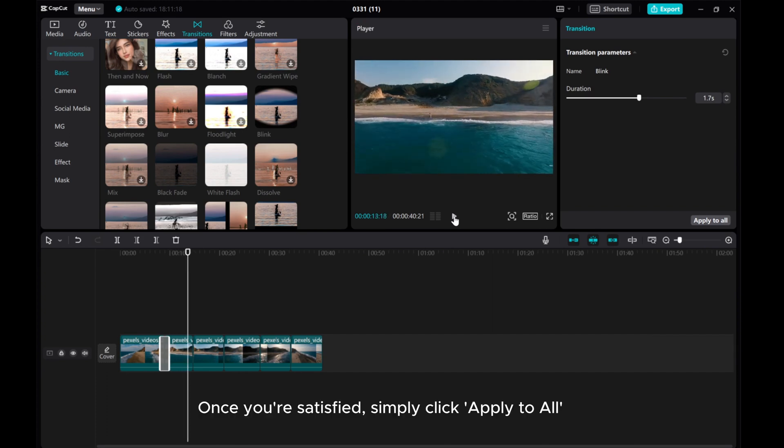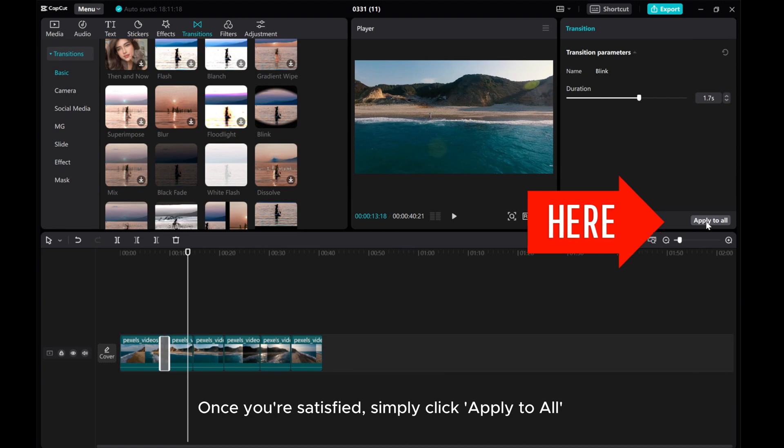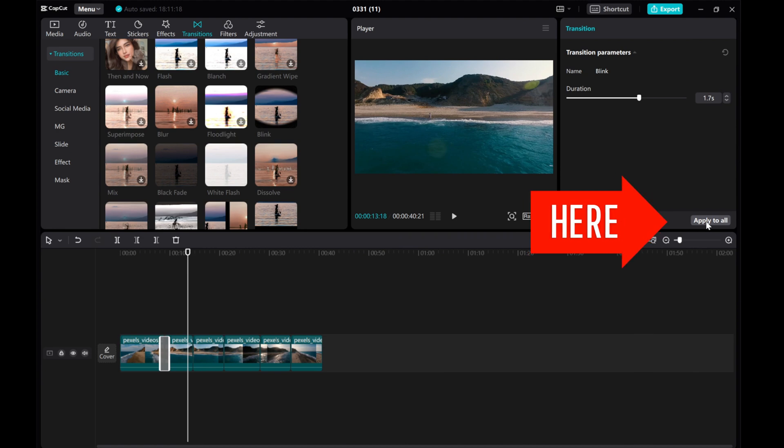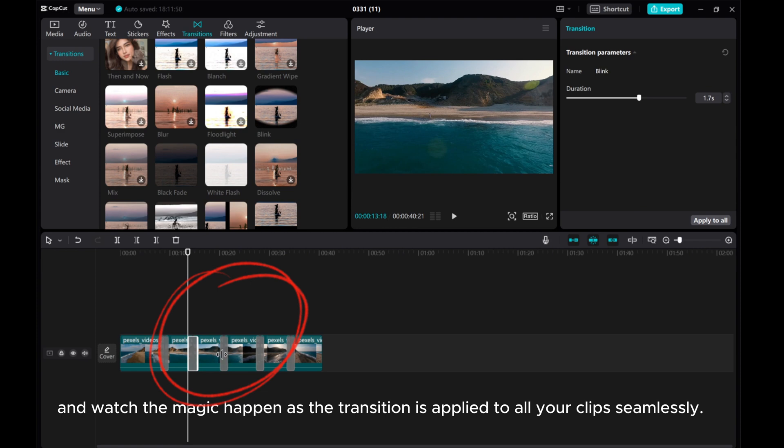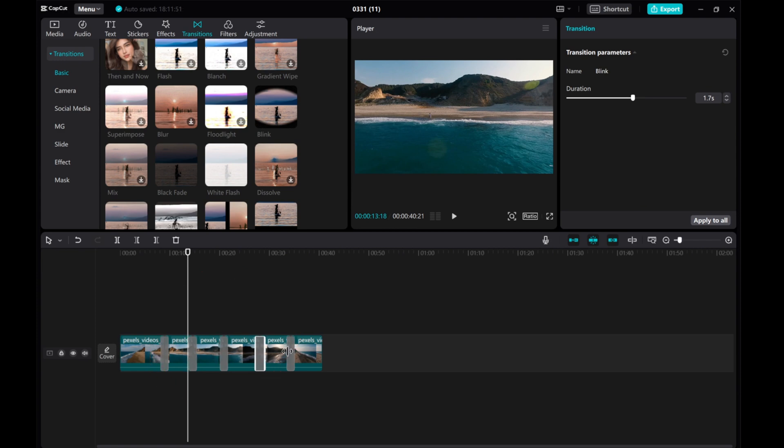Once you're satisfied, simply click Apply to All and watch the magic happen as the transition is applied to all your clips seamlessly.